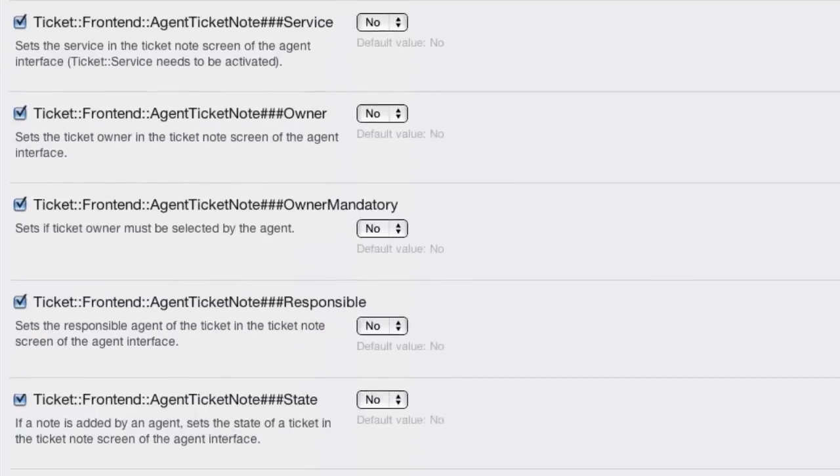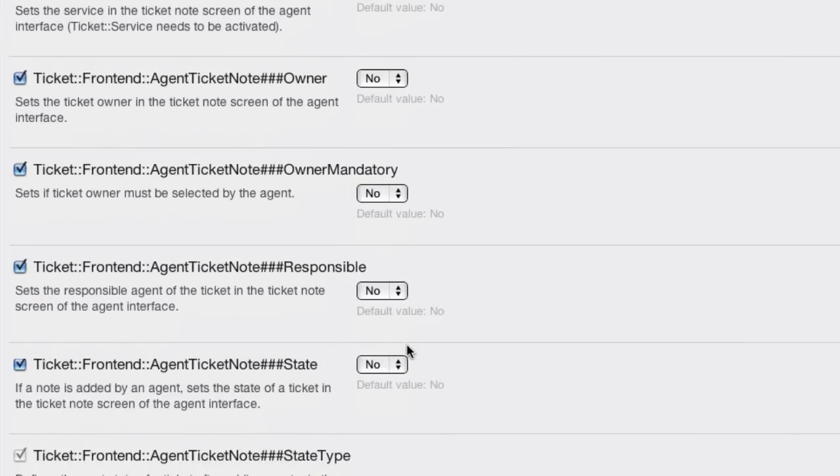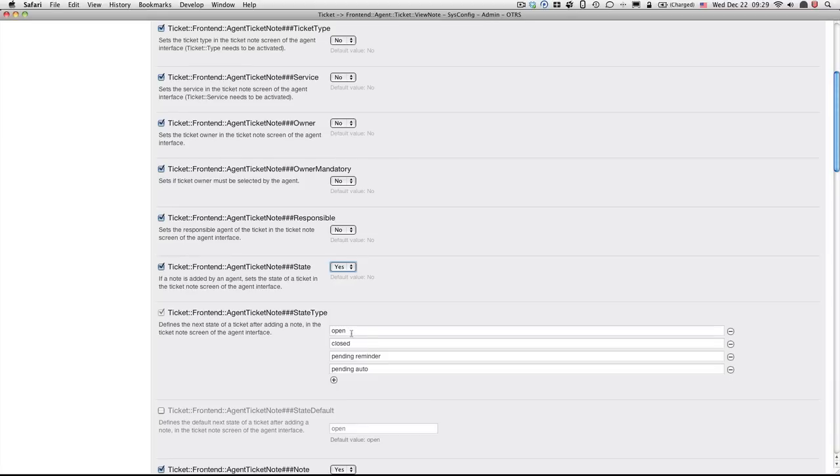And here I can set the state to yes. I'm just clicking any field and hitting enter, which prevents me from having to scroll all the way down to the submit button.